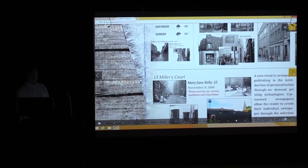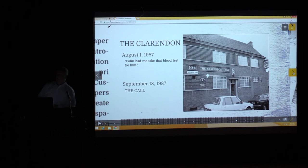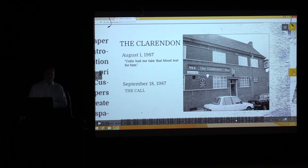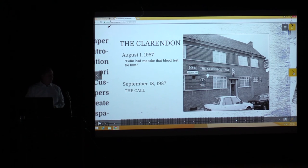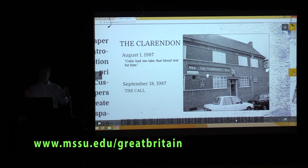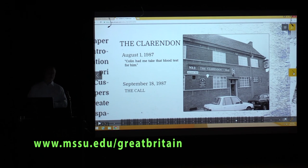So those are the Jack the Ripper cases and murder scenes. Now let's go back to the footpath murders — this is where the case was really solved. In a pub of all places — the Clarendon in Leicester — on August 1st, 1987, fellow workers from a bakery went in for lunch.